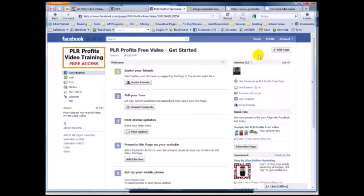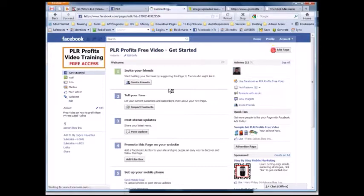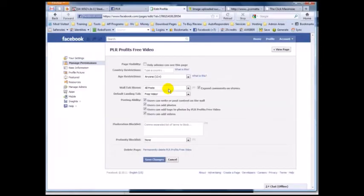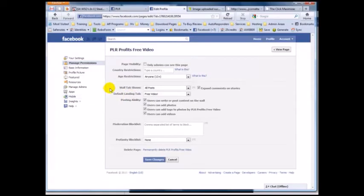Also worth mentioning: you can grab a username for your page once you get over 25 fans. Try to get to 25 fans as soon as possible so you can create an easy-to-remember username for your fan page.